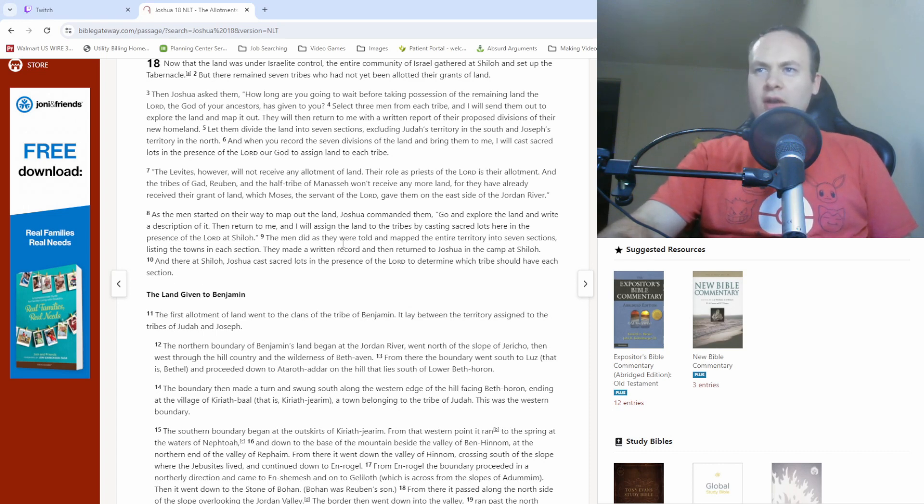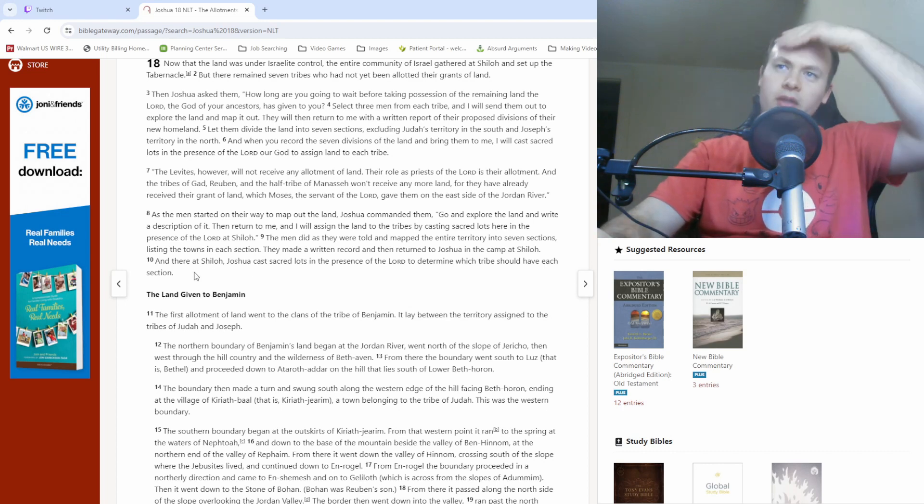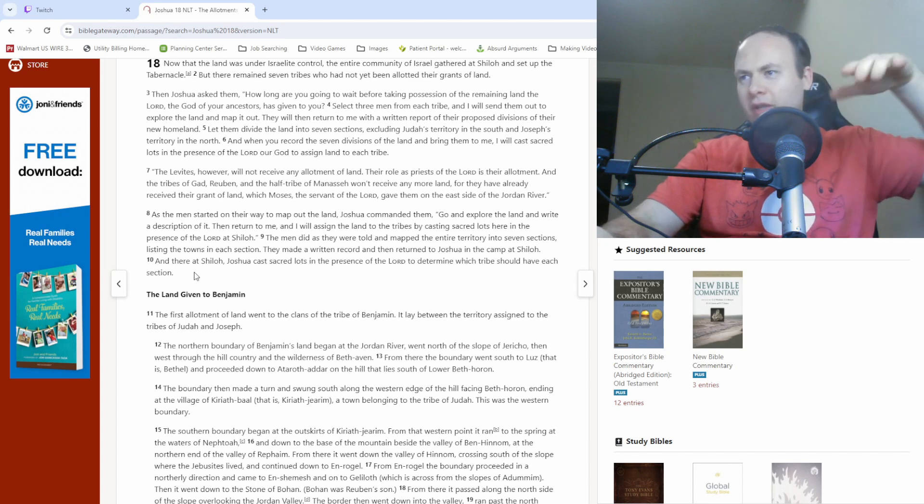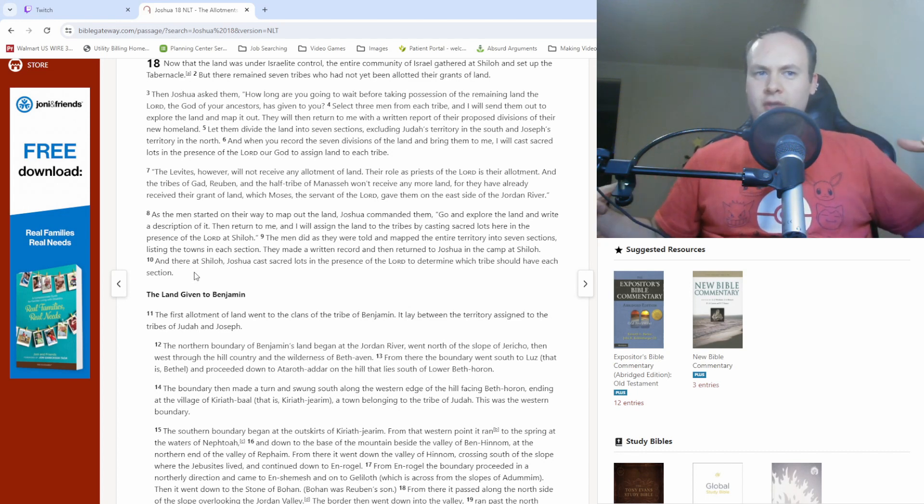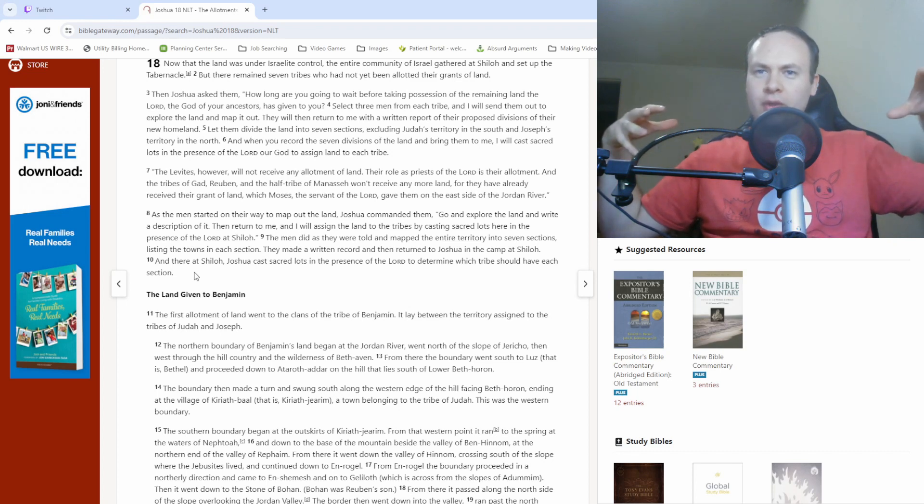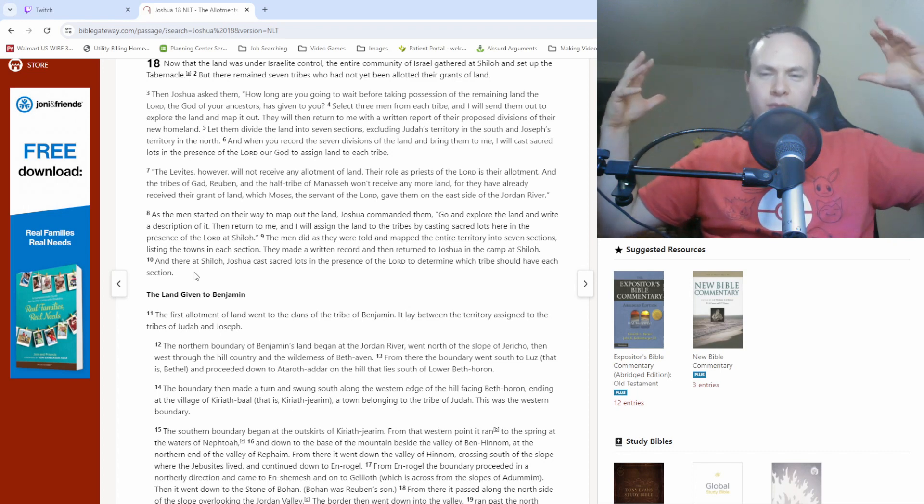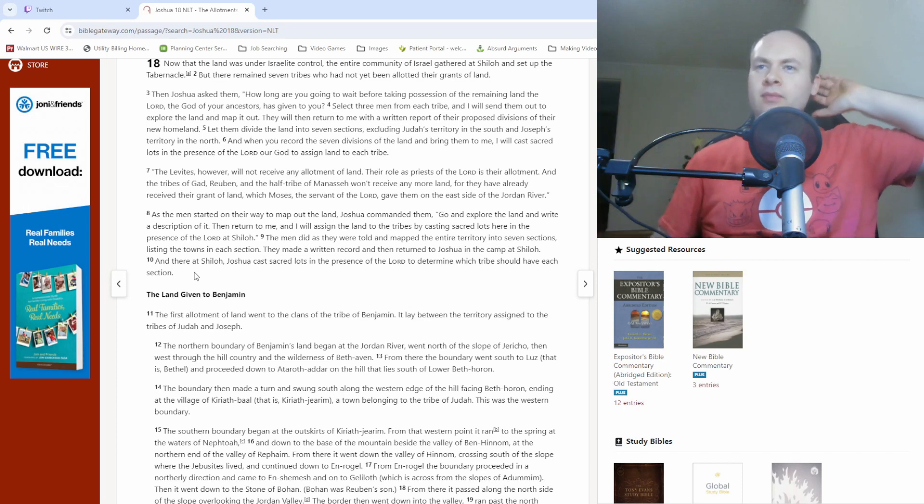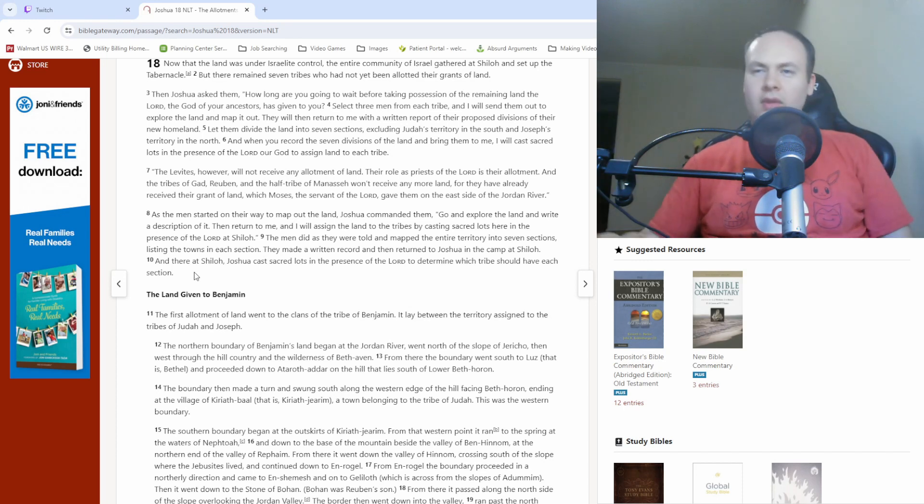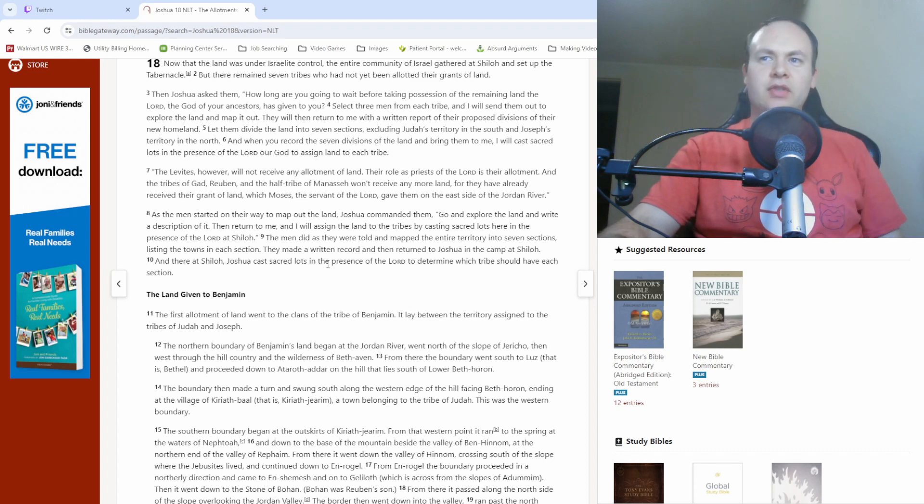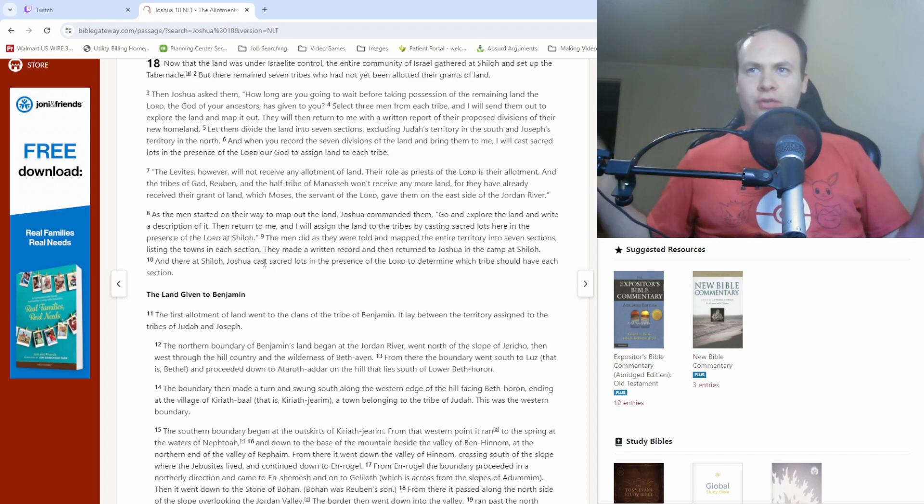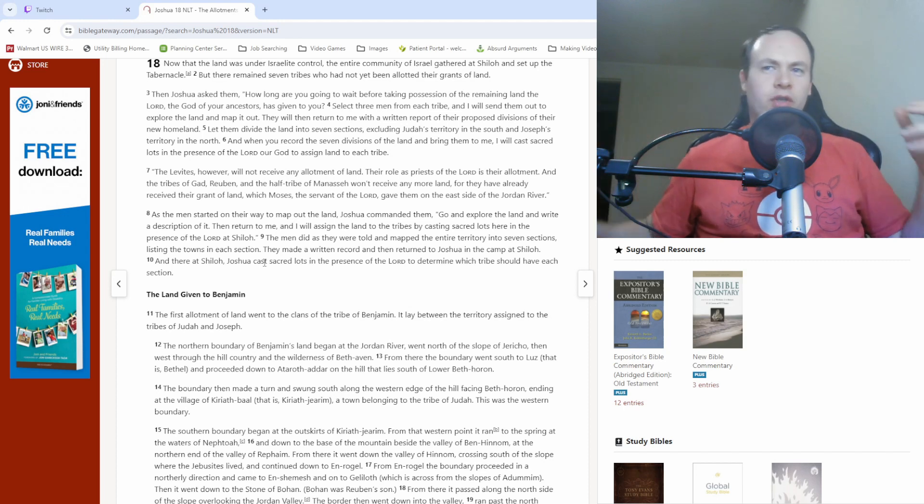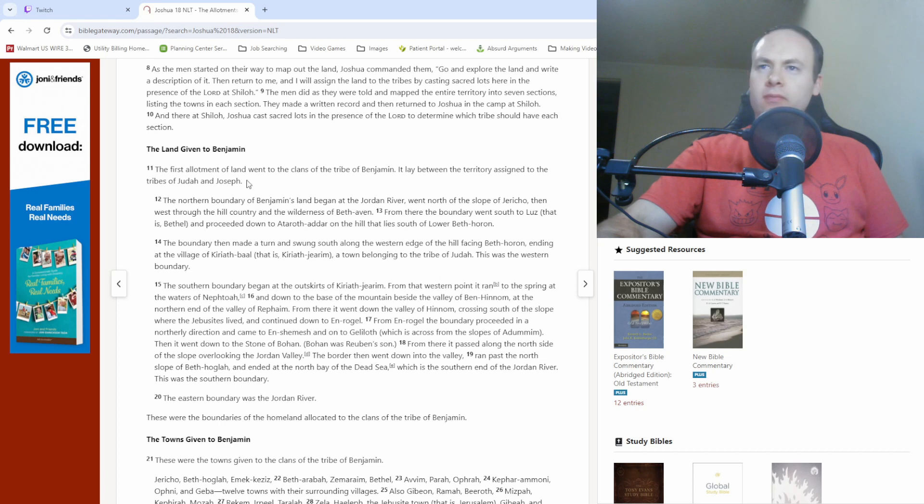Basically a lot of ways of saying the same thing in there pretty much. But so they scouted out the land pretty much said, okay, here's how we think we want to divide it with the towns in each different section. And then there was this whole casting of sacred lots to determine which of those seven sections went to which tribe. So now we get to some more land being given out.